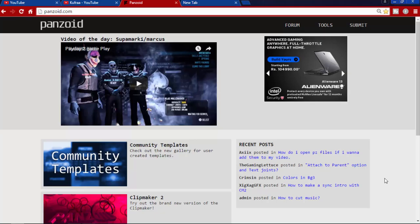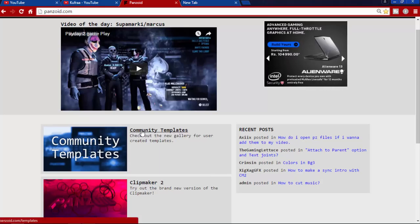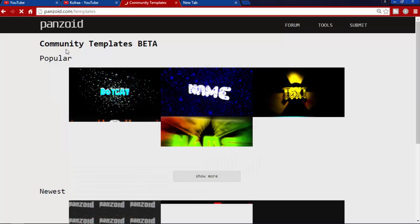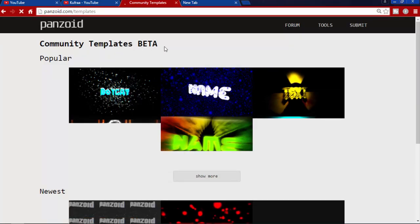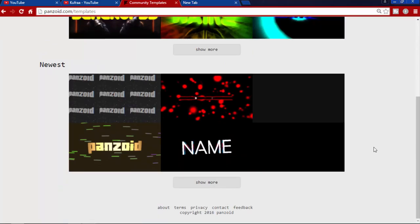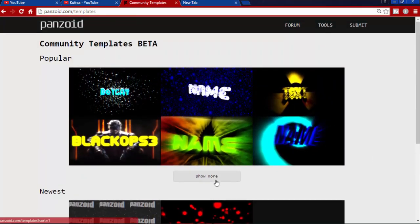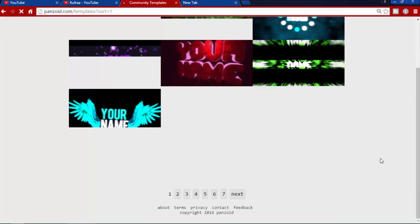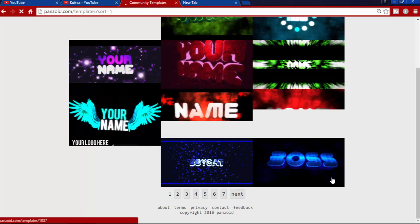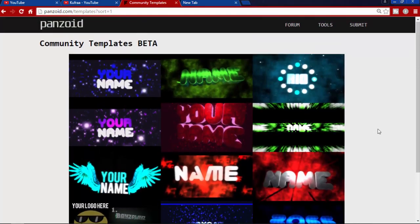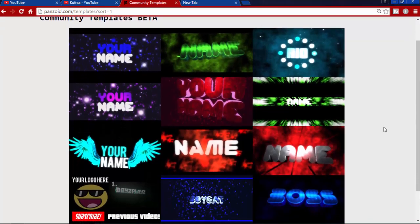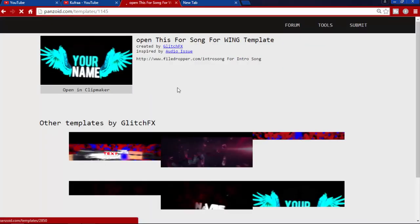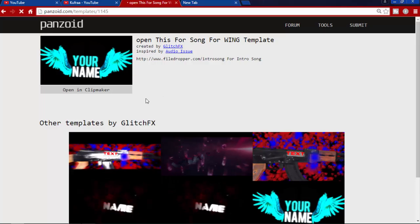What you do to make intros is just go to Community Templates. Go to Community Template and here you see Community Template Beta. Here are some templates of intro. There are many, many templates, so select which one you like. For example, I like this one, so I click on it.